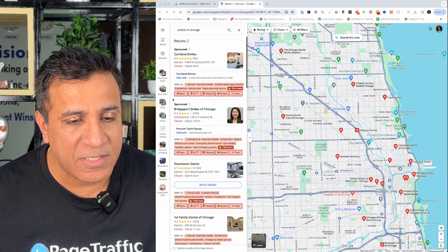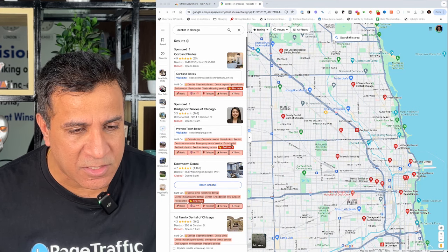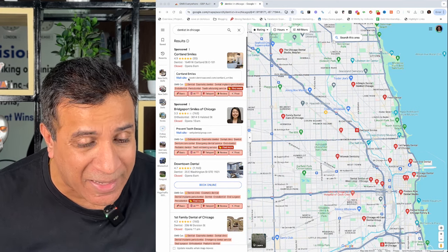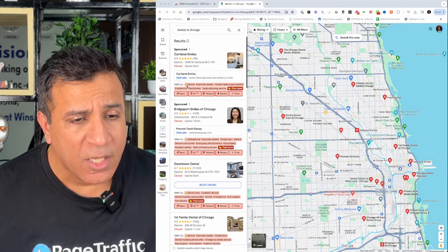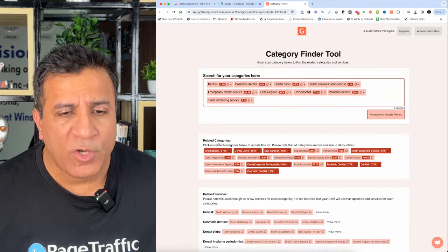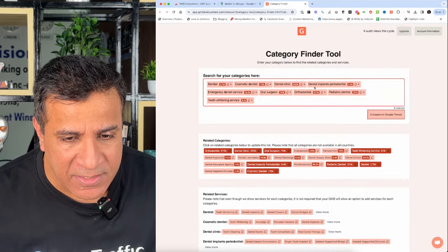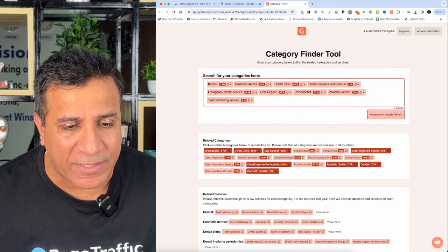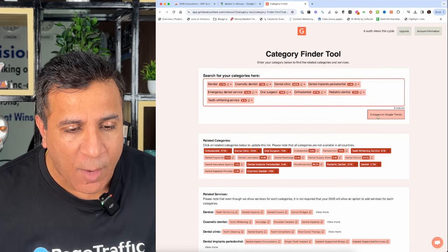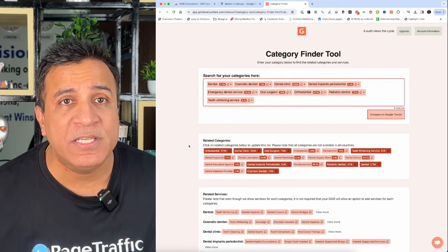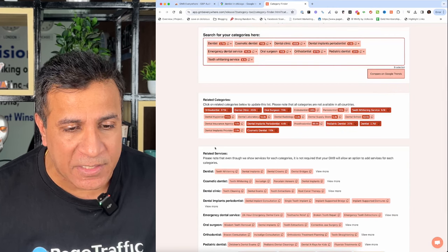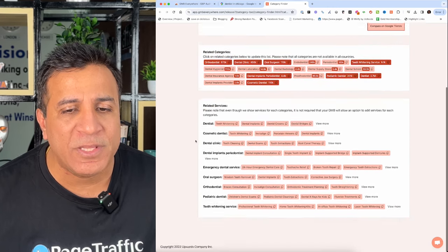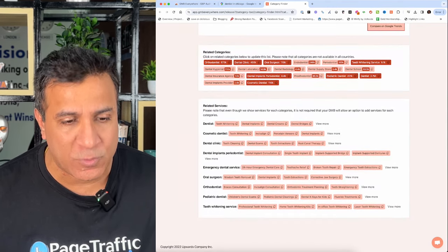For example, what are the primary categories of this business? If you see the star marks, these are all the primary categories that particular business is listed under. With the category finder tool, I can see what kind of categories competitors are using, how many times they are using them. I can actually see the related categories also, and the related services my competition is using.